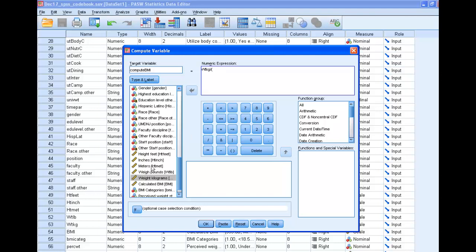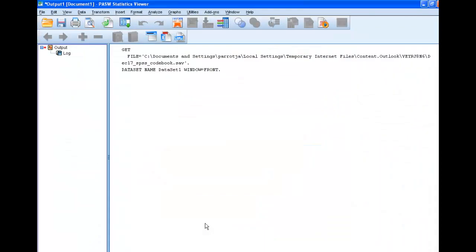And it's going to be height in meters squared. So you can do height in meters times height in meters. So weight in kilograms divided by height in meters squared. I think that's the right formula. So then we click OK.